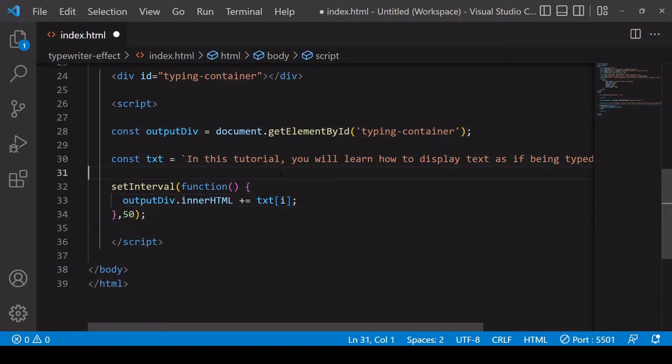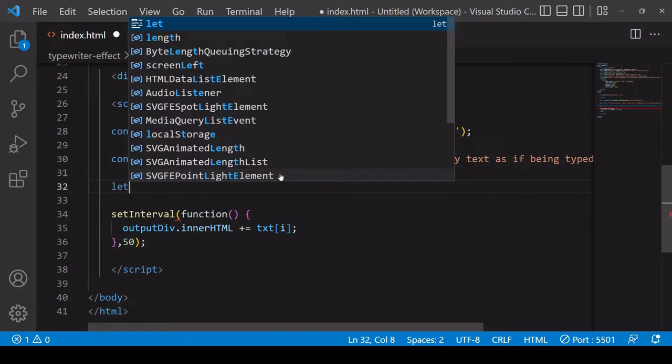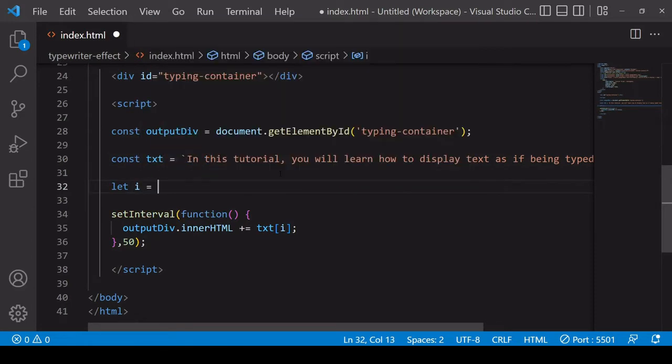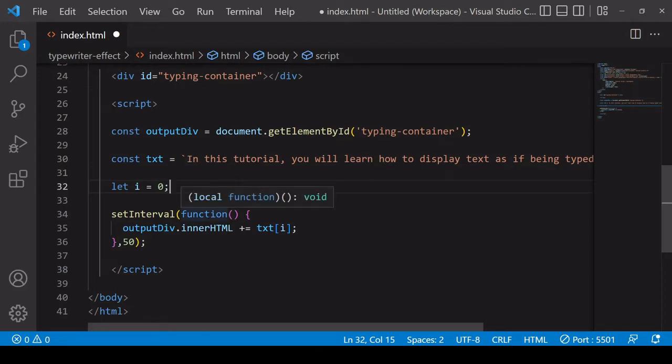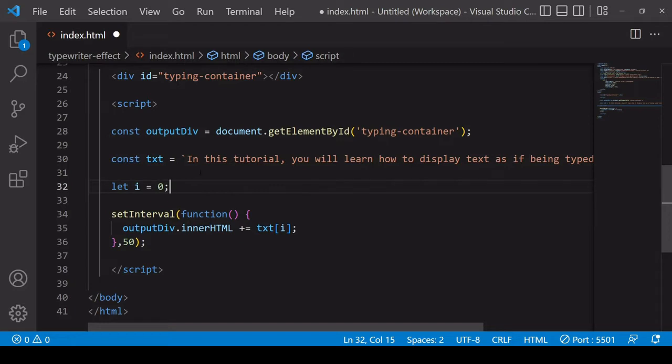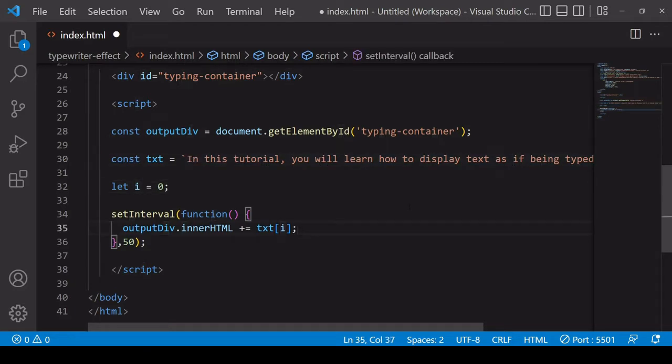So i is not yet defined. I'll do that above my setInterval function. So i is going to equal zero initially. And so when this function inside setInterval first runs it's going to write the first character from text onto the page.